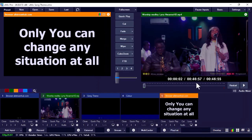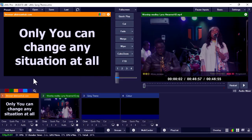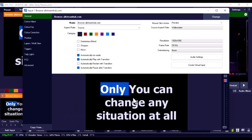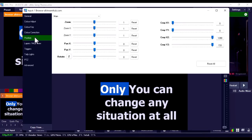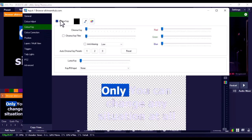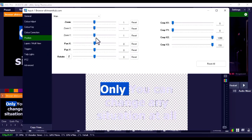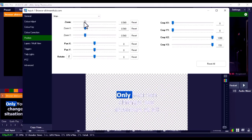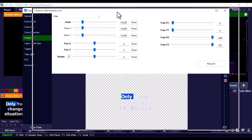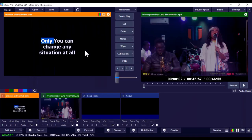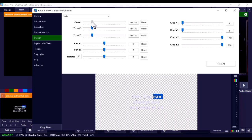To bring this in as a lower third, double-click on the web browser input in vMix. First, go to Color Key and tick Color Key — you'll see it erases the background. Once the background is removed, go to Position and reduce the size using the Zoom control to make it smaller. Then use the Pan wheel to bring it down to the lower part of the screen.